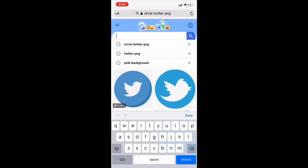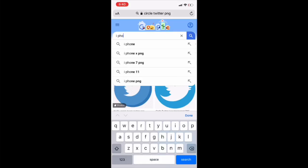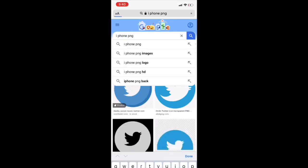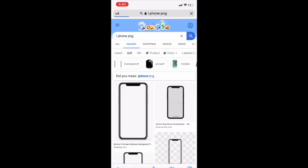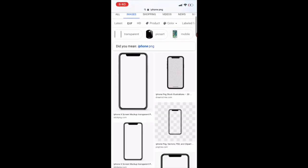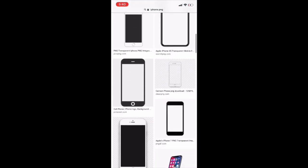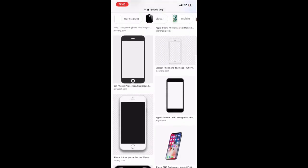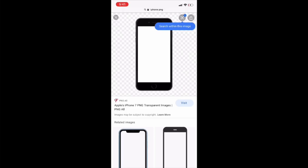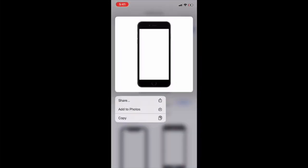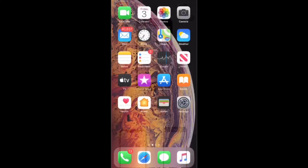Then you type in iPhone PNG, and you will also need this later on in the video. So you just look through the iPhones that you like, choose one, and save that to your photos as well.